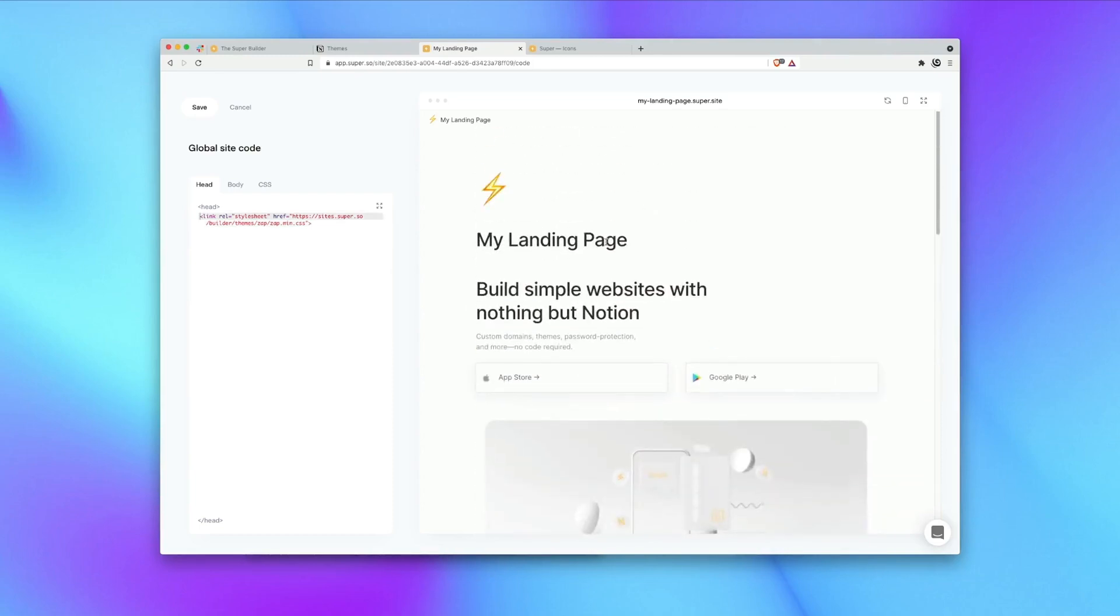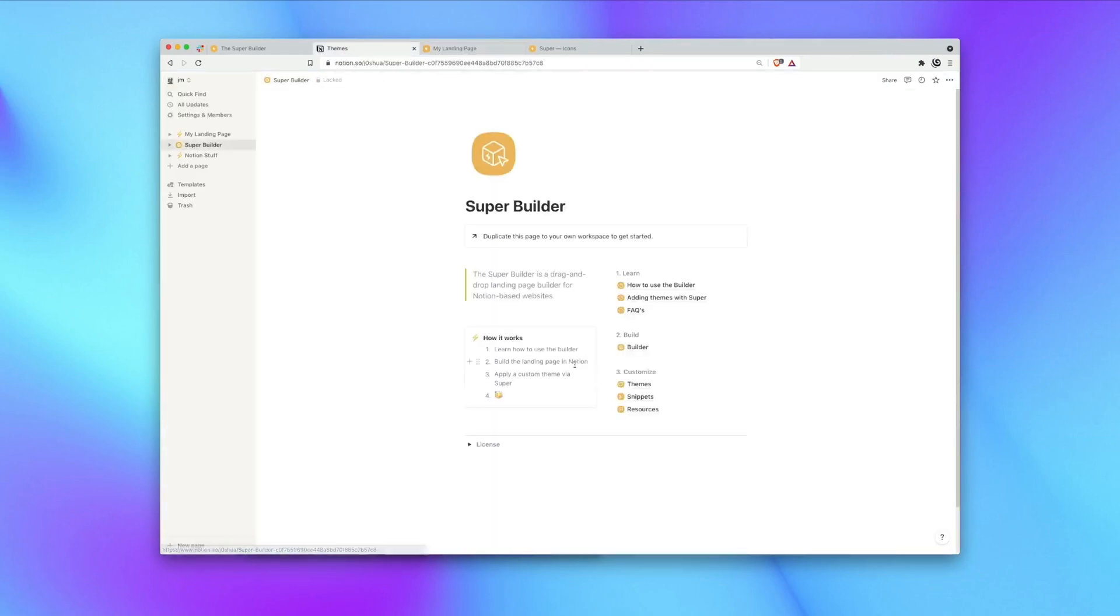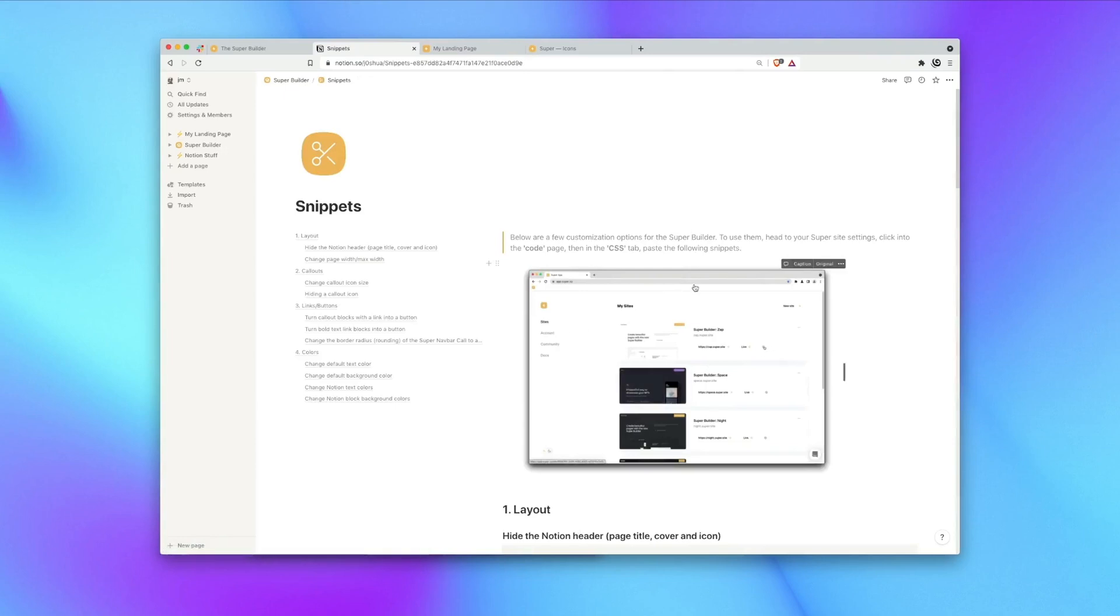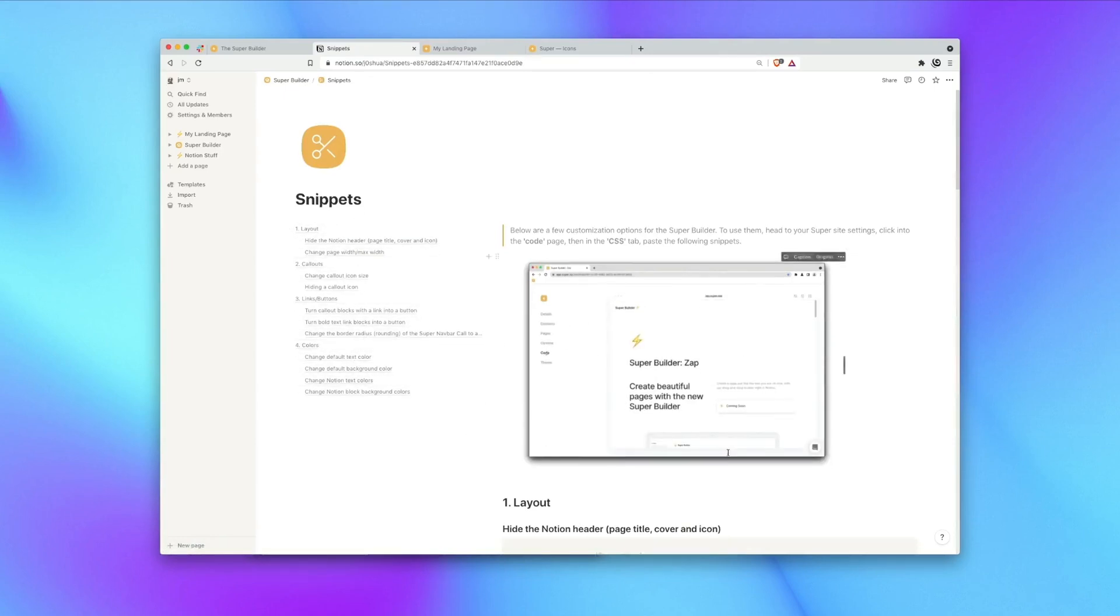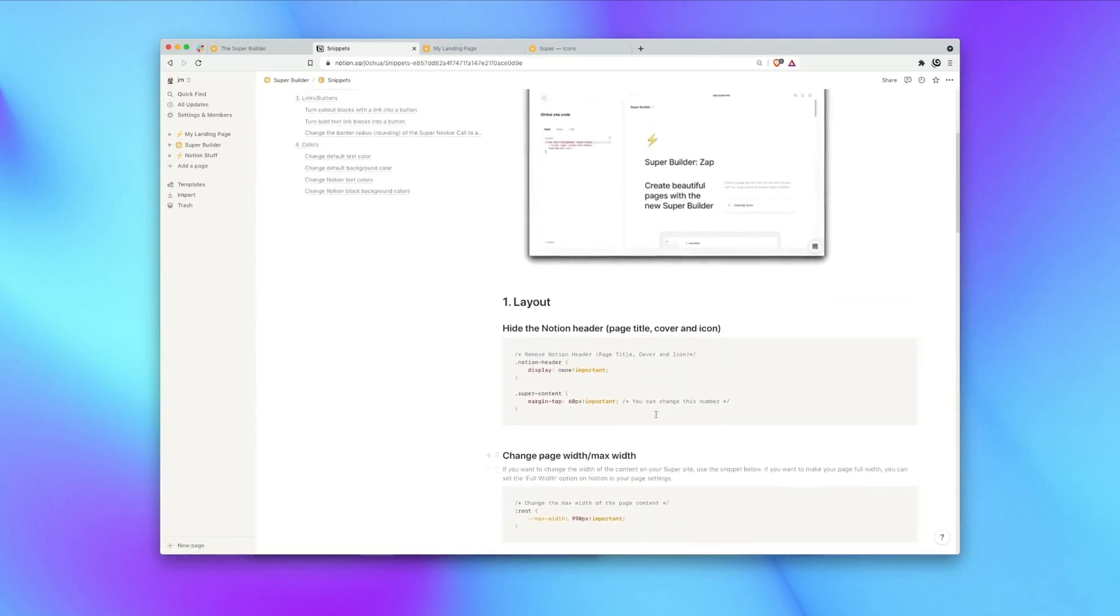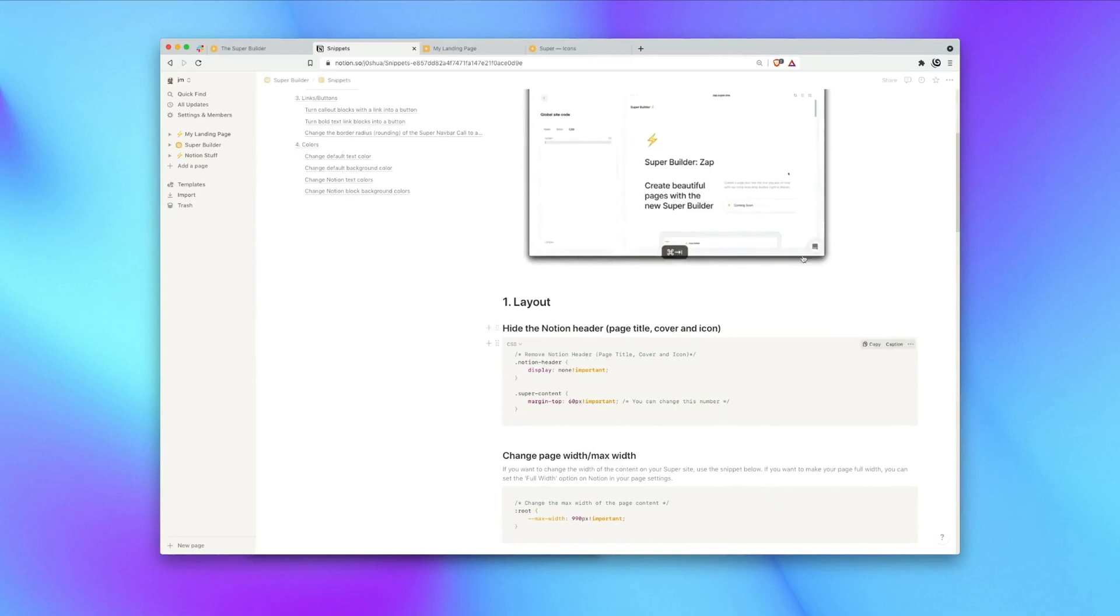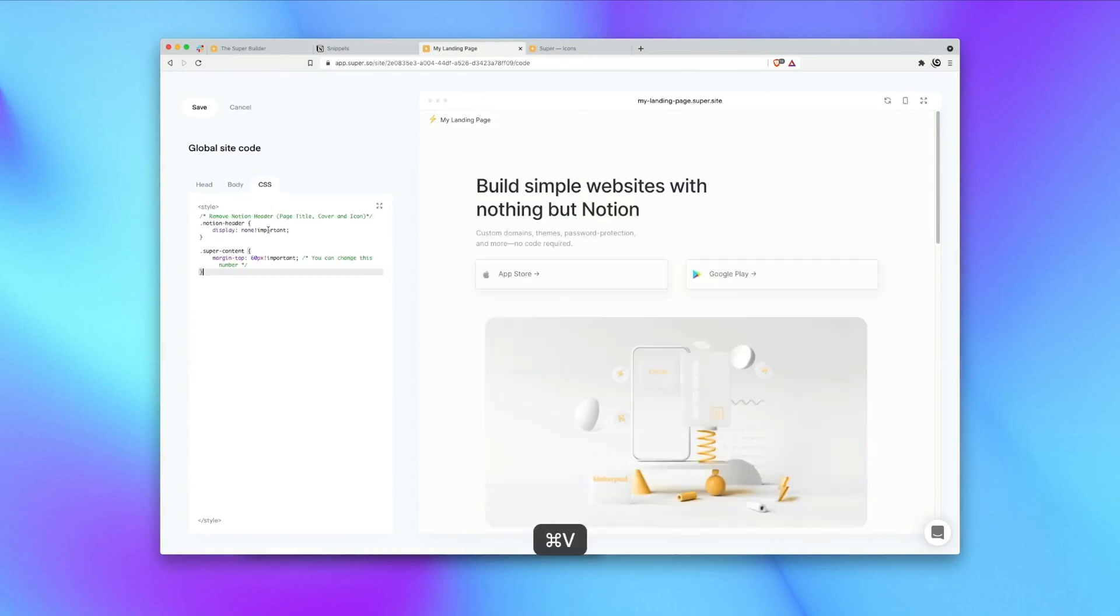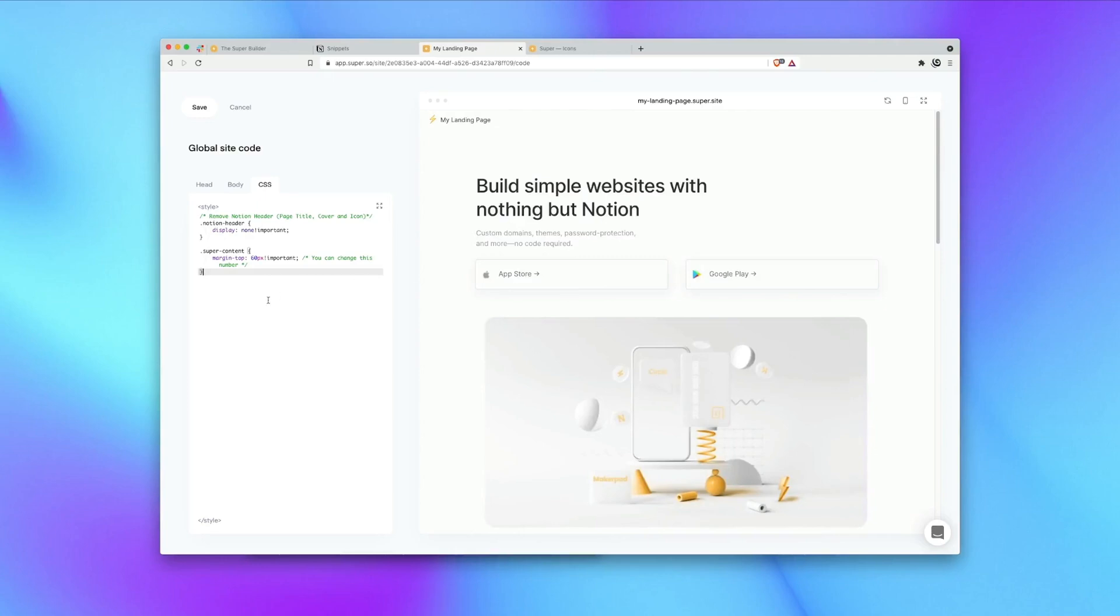So as well as themes we've also included a range of different code snippets to help customize your page further. So head back into the dashboard, into the snippets page and here you'll see a selection of different options. I'm going to choose this one here which hides the Notion header, the page title, the cover and the icon. So hit copy on the code snippet and head back into the landing page. This time you want to go into the CSS tab, hit paste and you'll see there we've removed that section and now our site is looking a bit more like a landing page. Hit save and we're done.